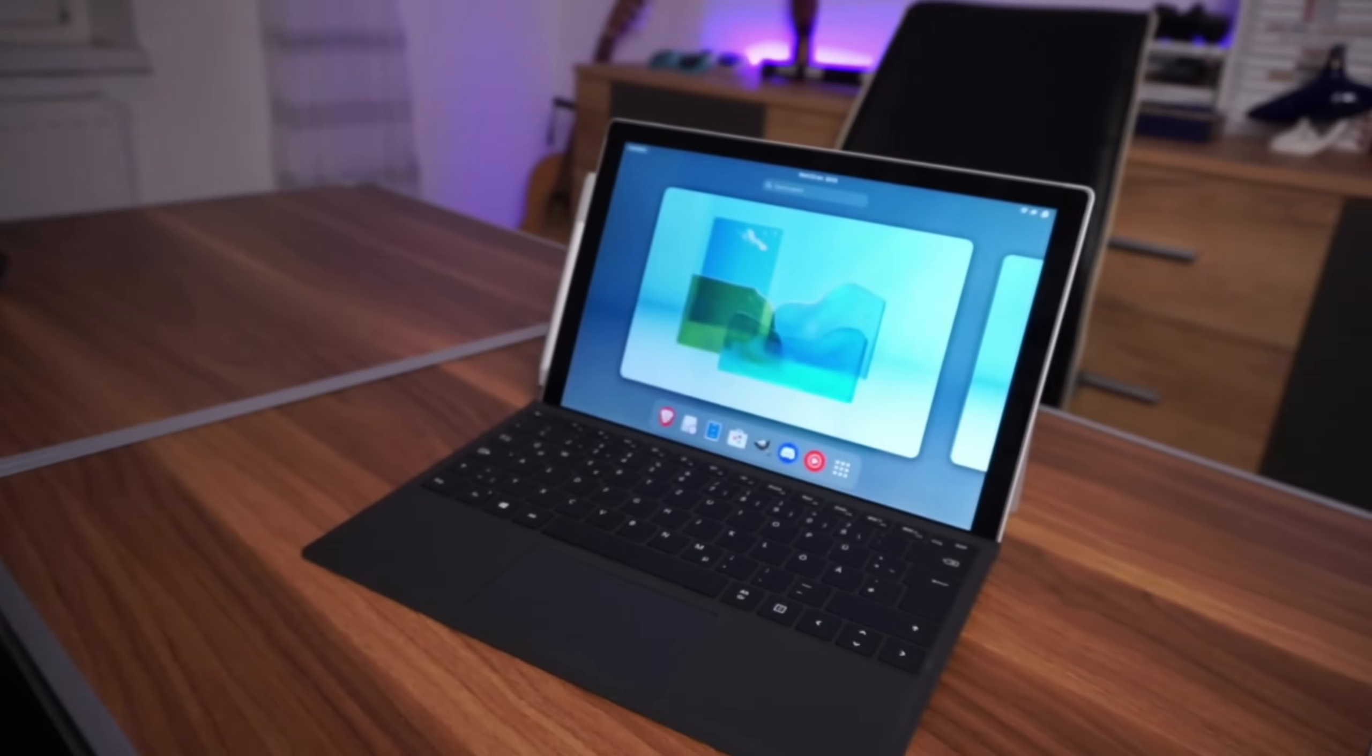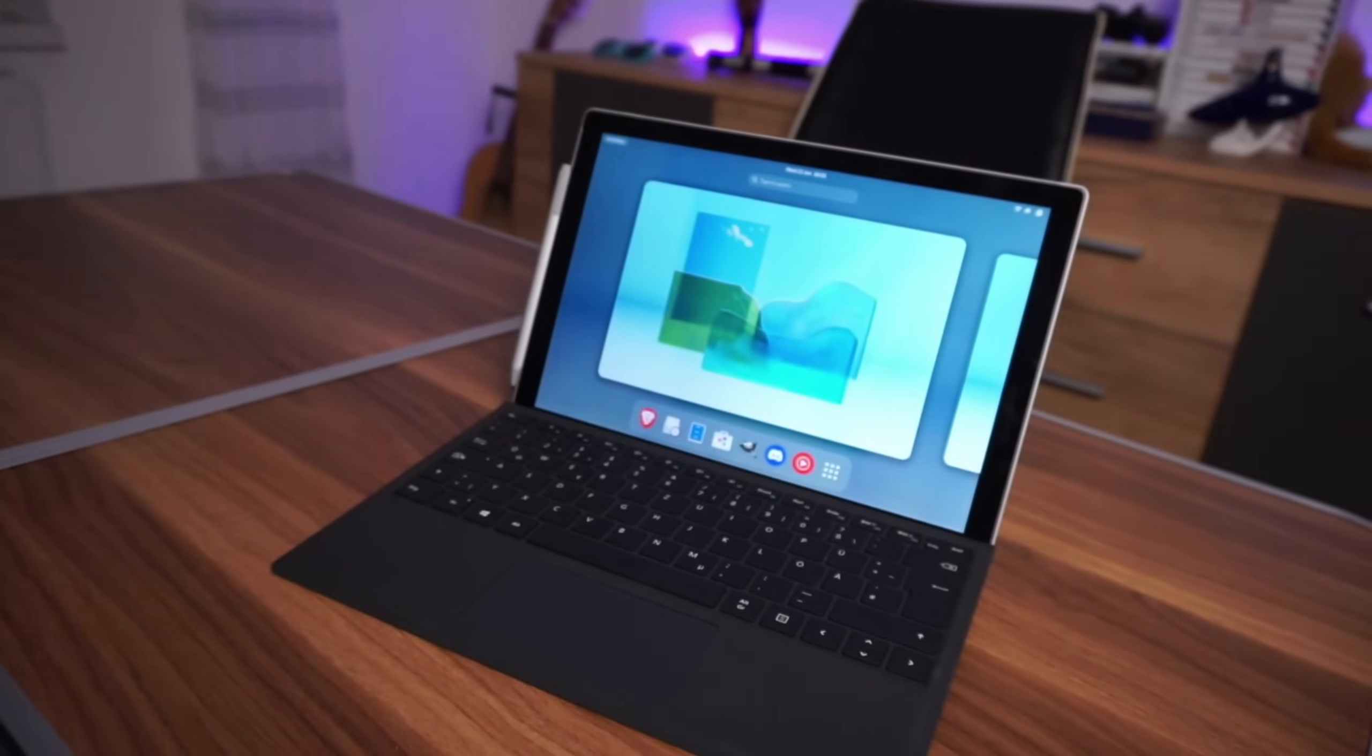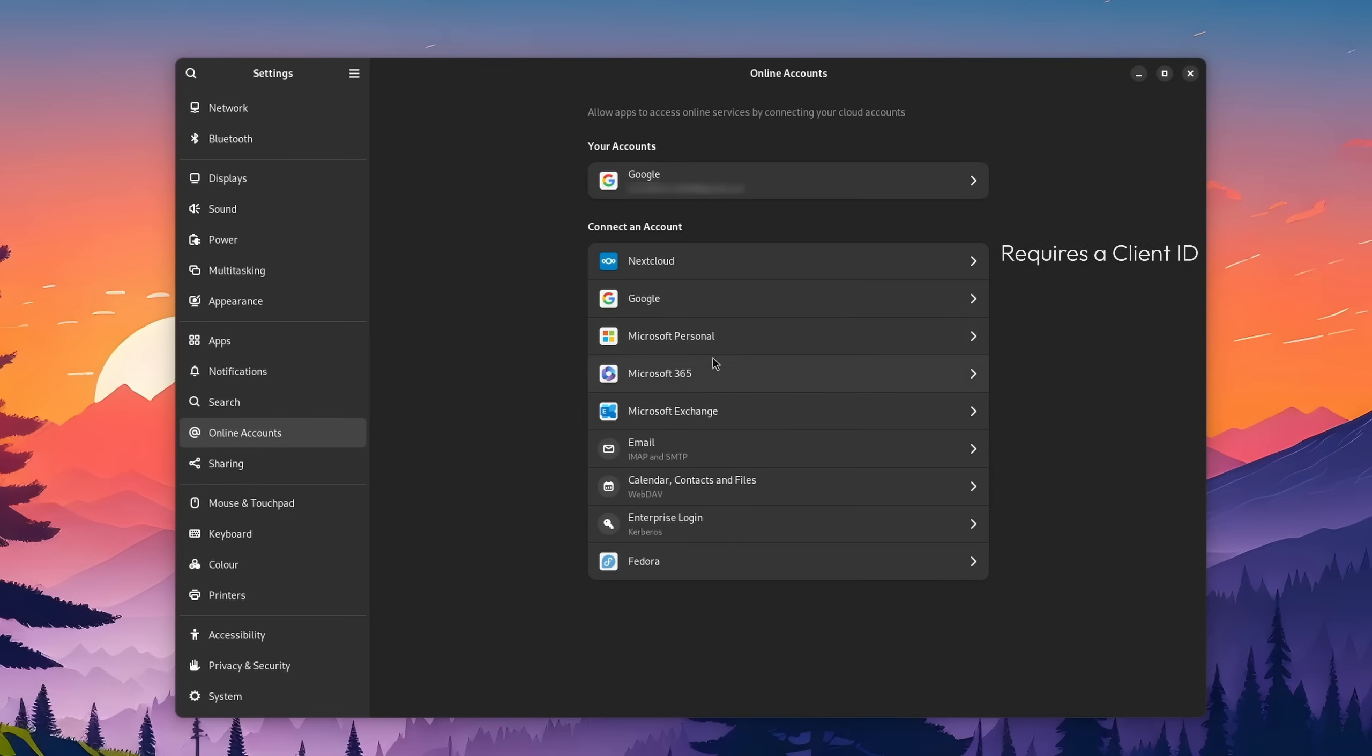On GNOME, on my Microsoft Surface, I just used the inbuilt calendar with the GNOME accounts integration. And yeah, that's basically it.